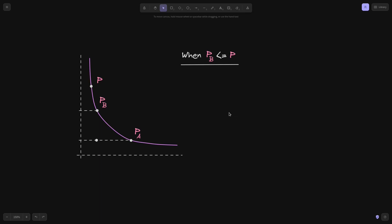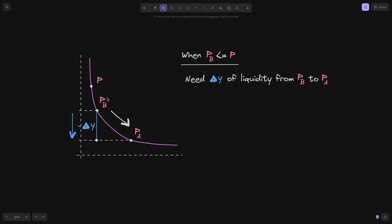We can do something similar to calculate the liquidity when the current price P is greater than or equal to P of B. As you can see, the current price P is greater than P of B. For the price to swing from P of B to P of A, this much amount of token Y will exit the pool. From the previous video, we know that if we know the liquidity L and the price ranges P of B and P of A, we can calculate the amount of tokens needed between these price ranges.